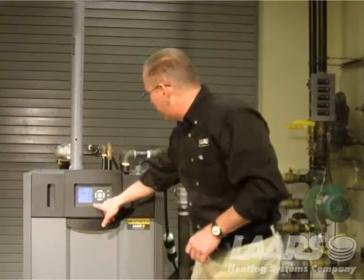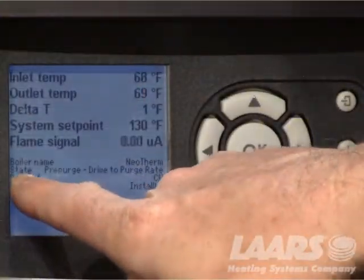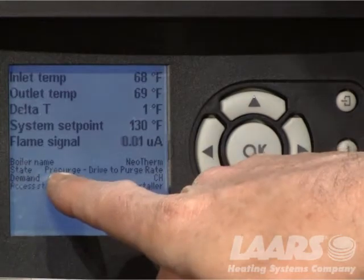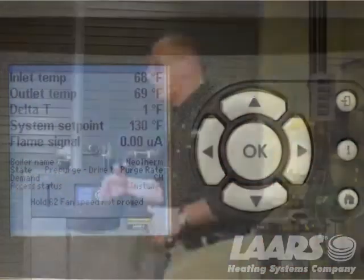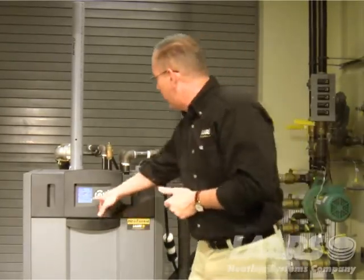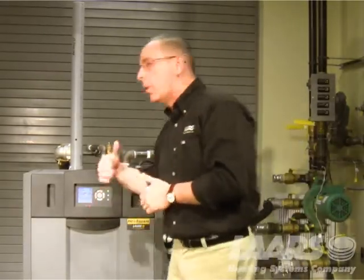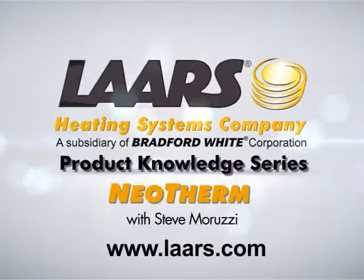Now that we've reset it, we can actually see the state and the information. We're going to pre-purge the drive. What that is, is the blower is actually running to clear the chamber of any flue gases. From there it will go into ignition and then eventually you'll see running. We'll see you later.